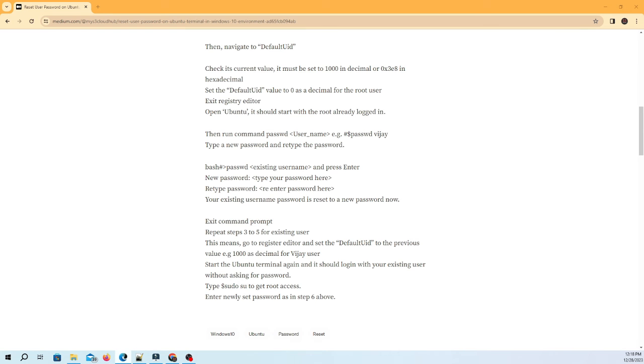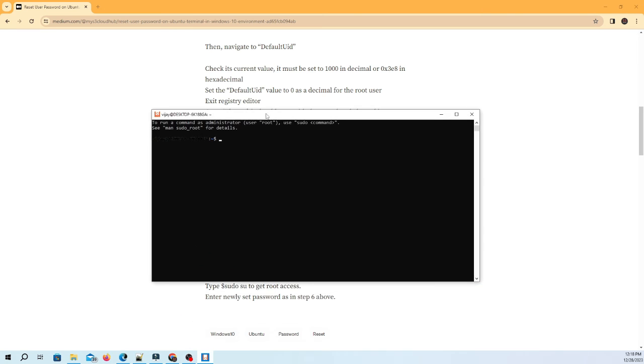Start the Ubuntu terminal again, and it should login with your existing user without asking for password. Now you can use the new reset password.